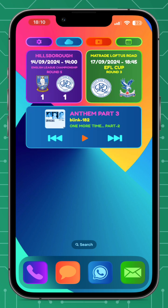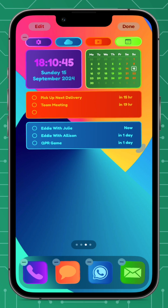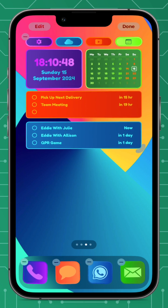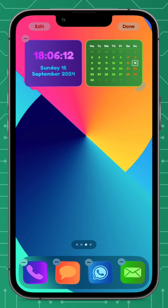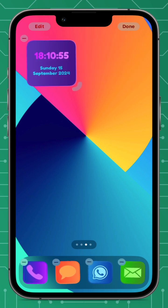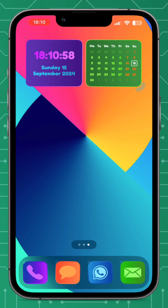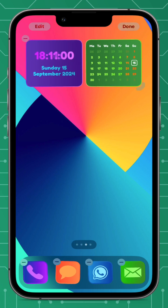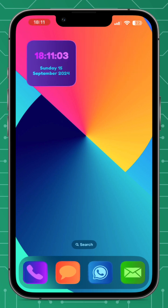Another really good feature with iOS 18 and Widget 4.0 is resizing widgets. If you go into jiggle mode, you can now move the widget between sizes by holding down the bottom right corner and sliding to the size you desire.